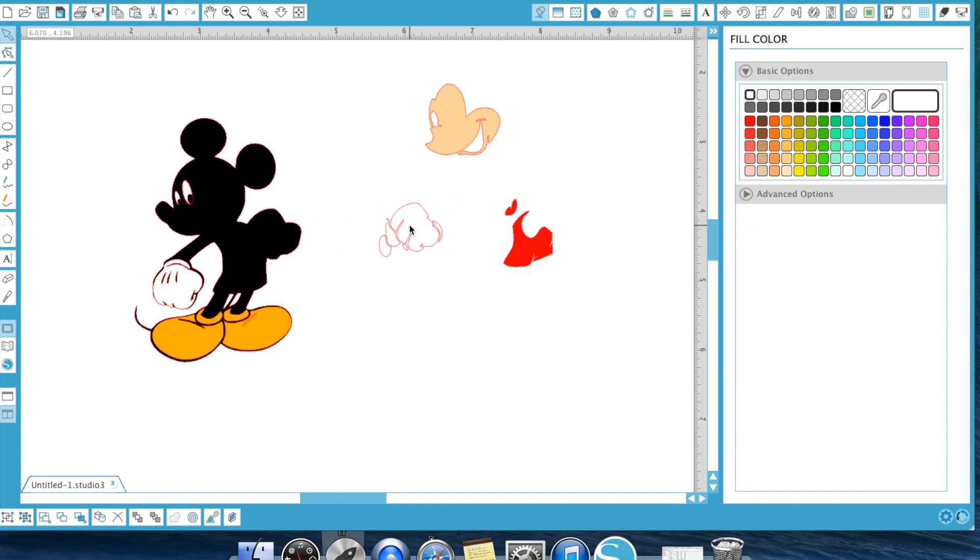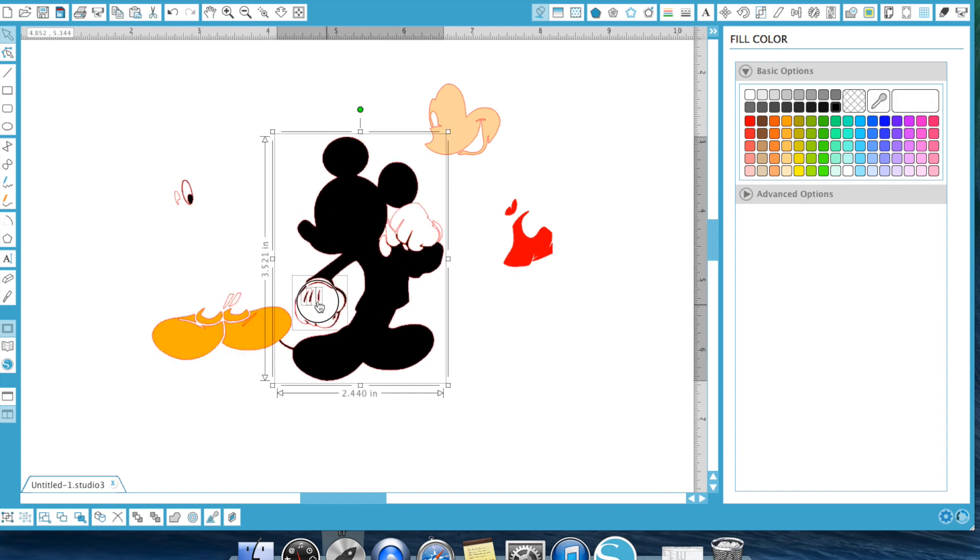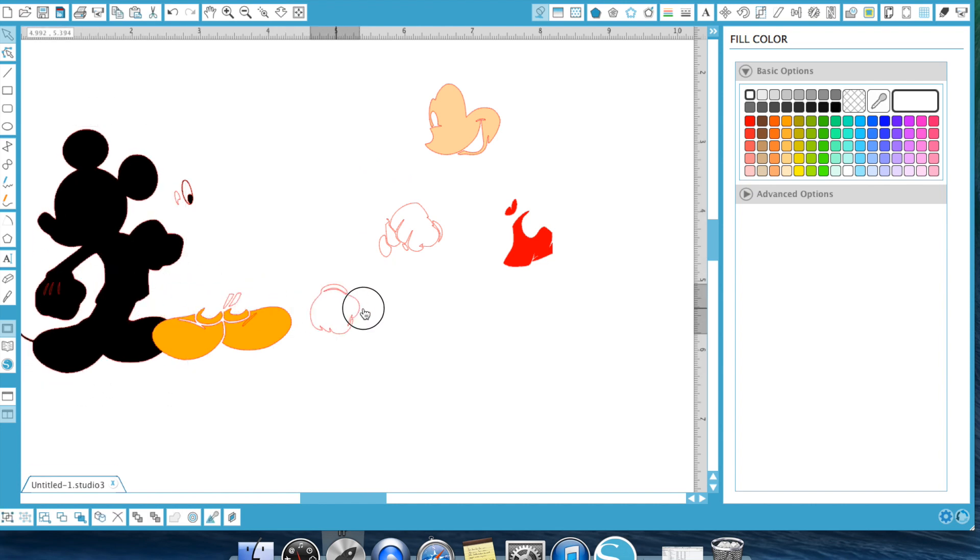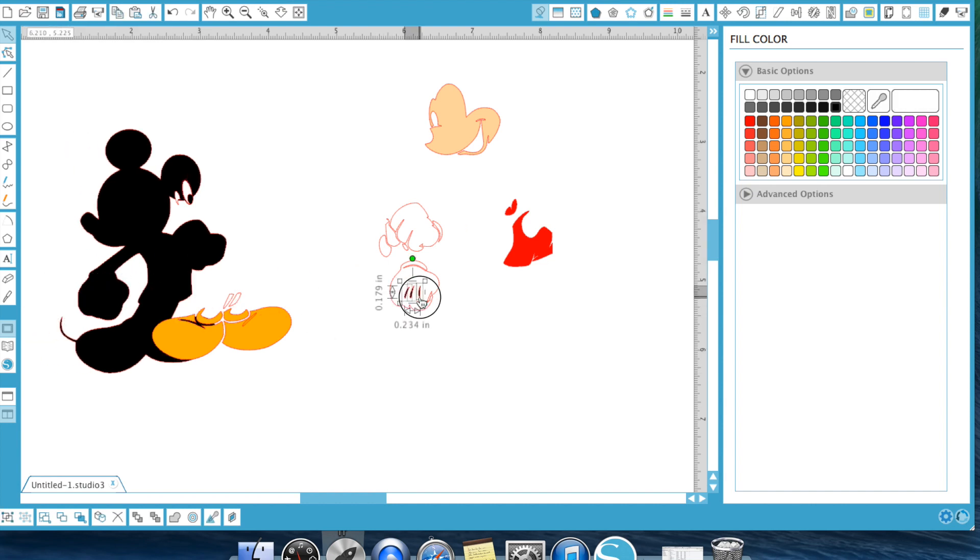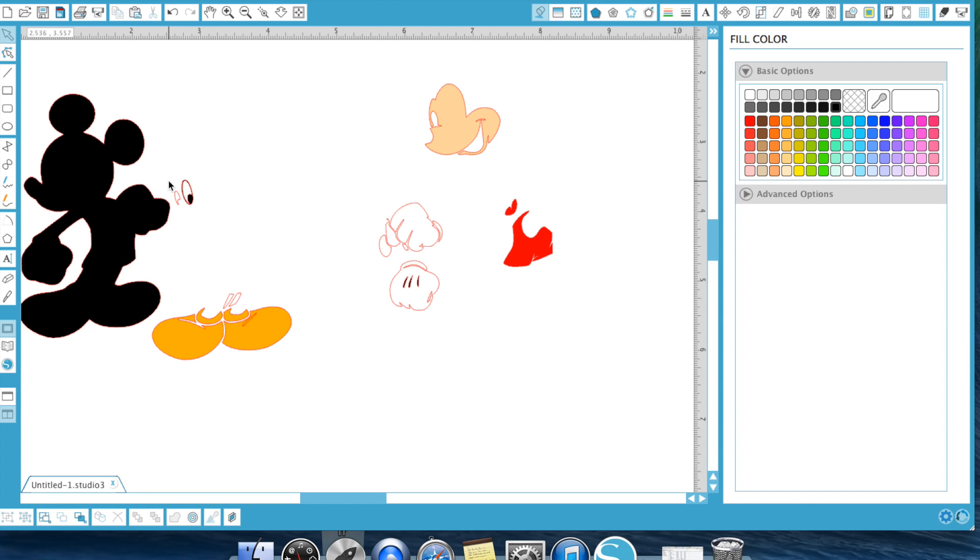This would be cut out on white, including these guys here. Didn't group those. Sorry about that. You have your shoes that would be cut out on yellow. And then you have your eyes that would be cut out on white.